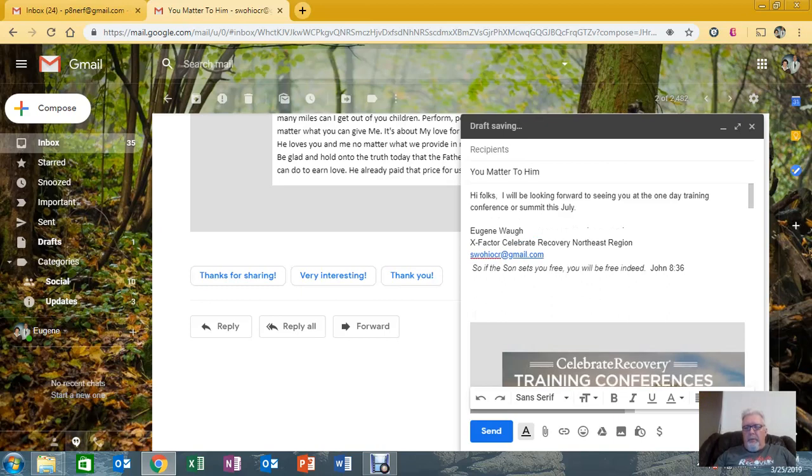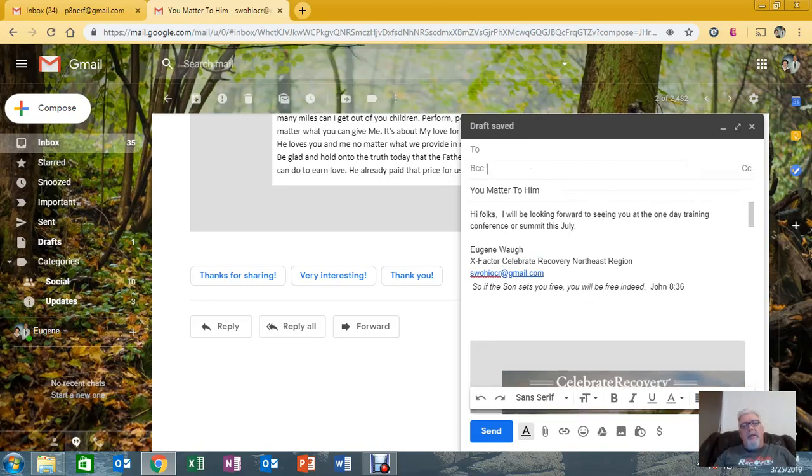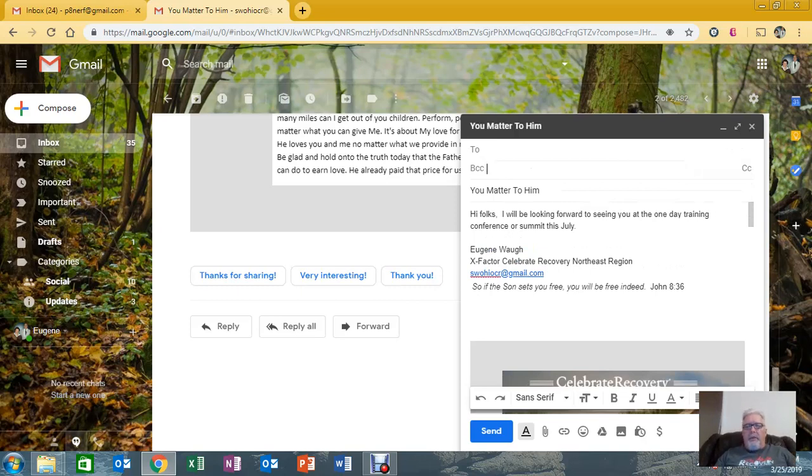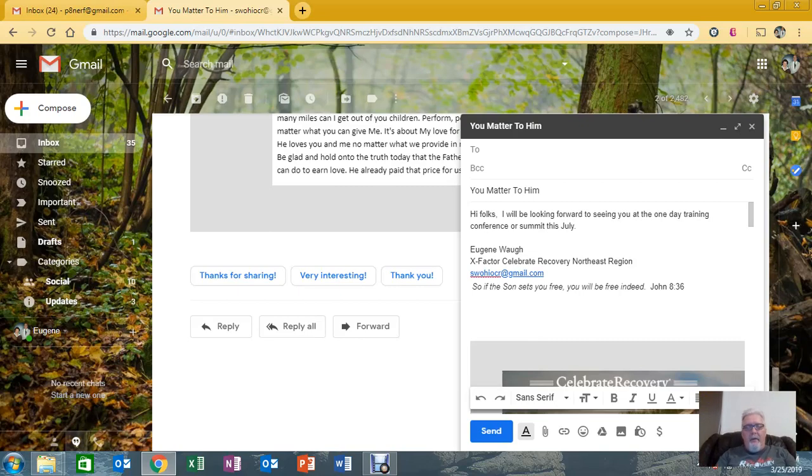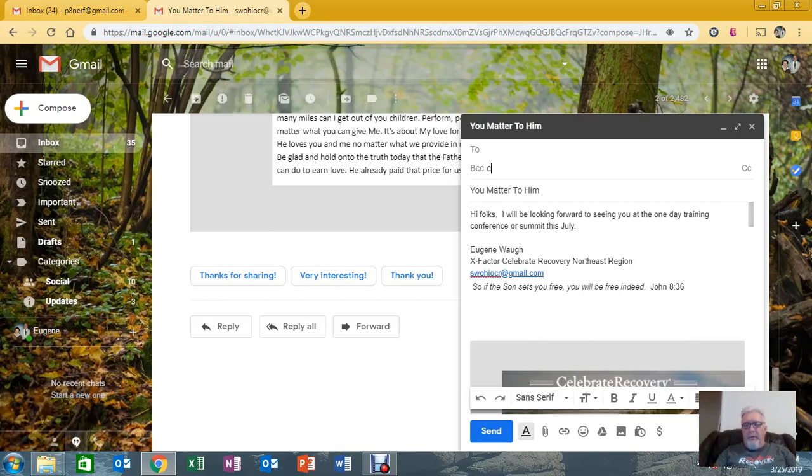And we go up in our recipients, you want to make sure you always use BCC, Blind Carbon Copy. That protects all your people's, your ministry leaders and everybody you're sending things to. This protects their privacy. You don't display their email address all over the internet for everybody to see. But the first person you send to...